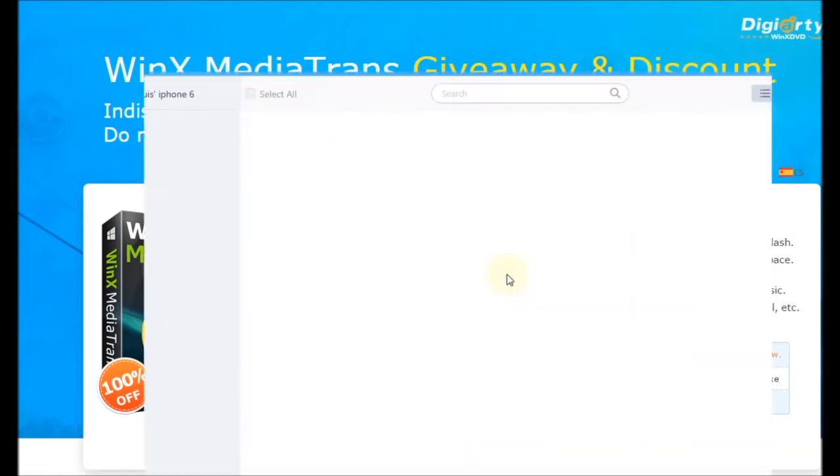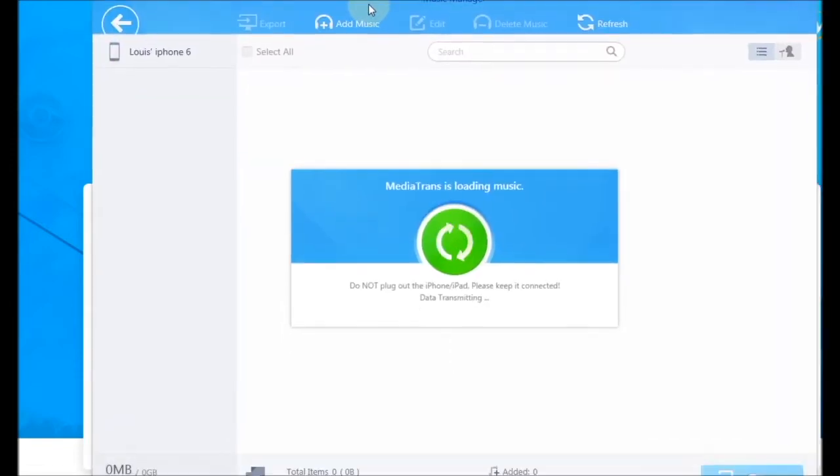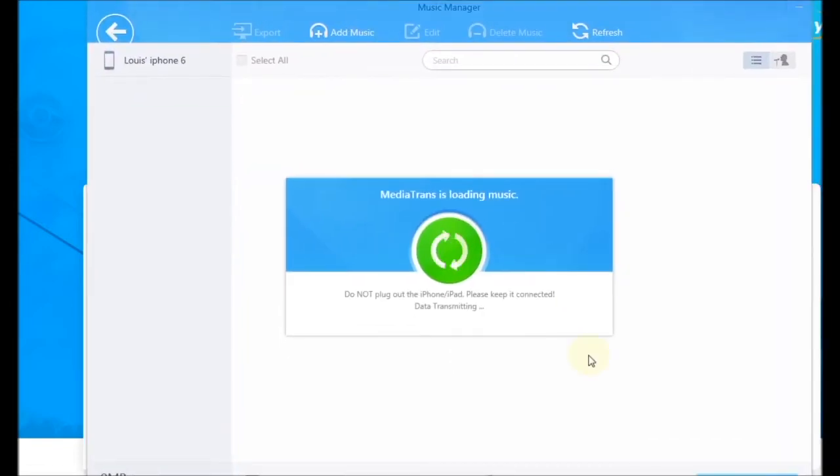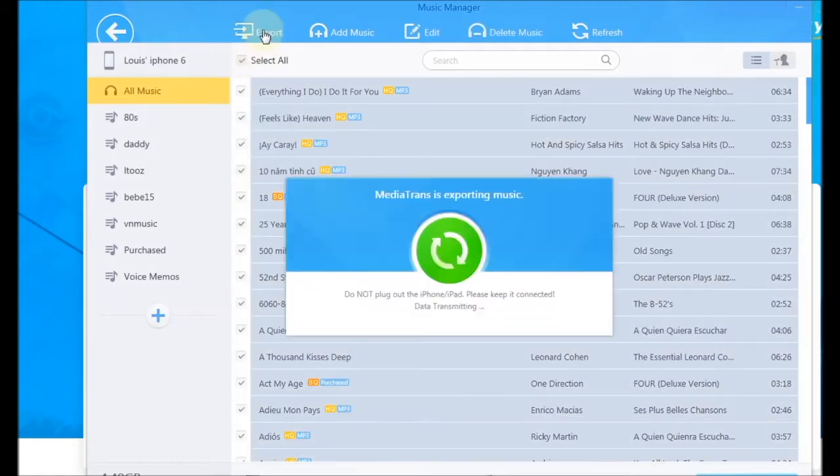From the screen we can go to the music folder and we can select all and export.